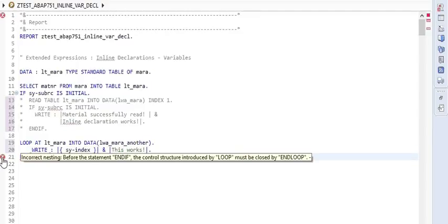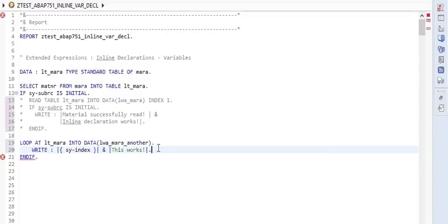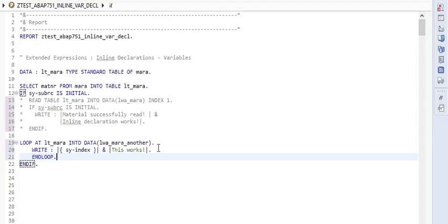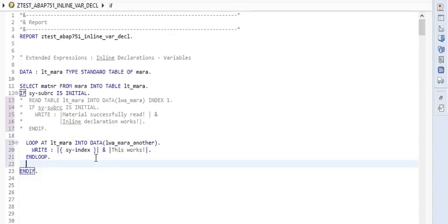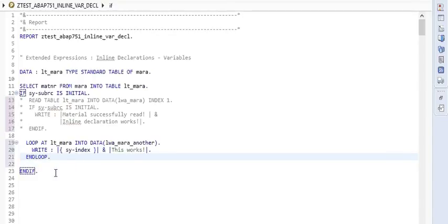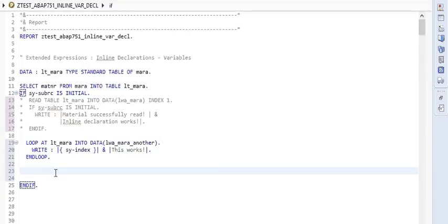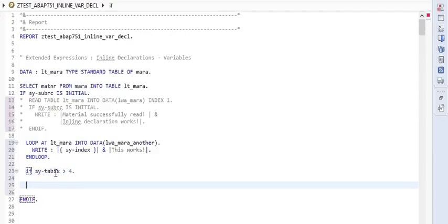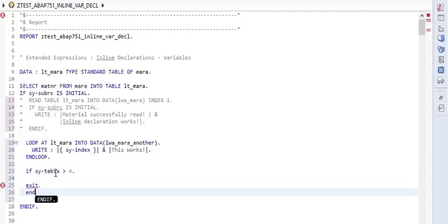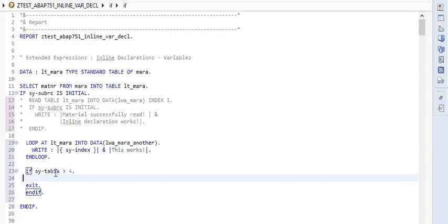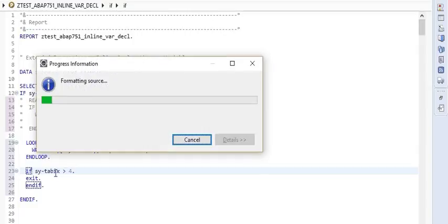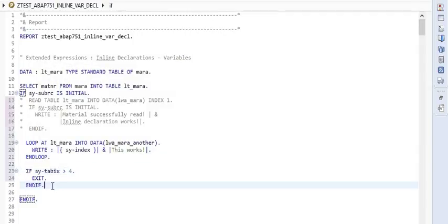We have an error here — correct nesting. So we need to end this loop. I'll run the pretty printer. Because this will loop over all the materials selected, I'll add an exit condition: if SY-TABIX is greater than 4, EXIT, ENDIF. Then pretty printer and activating it.